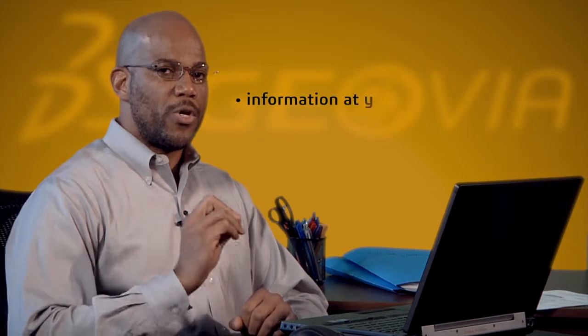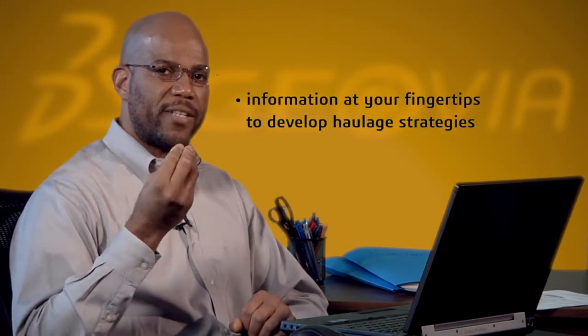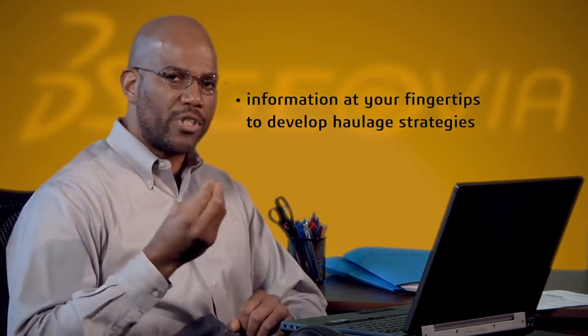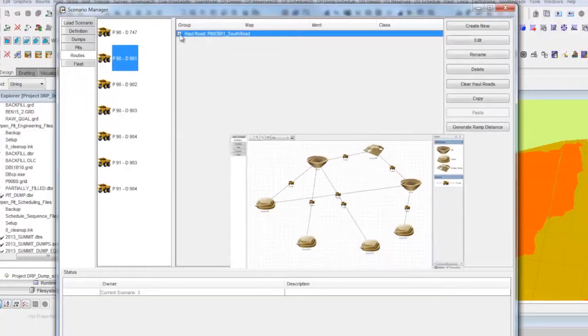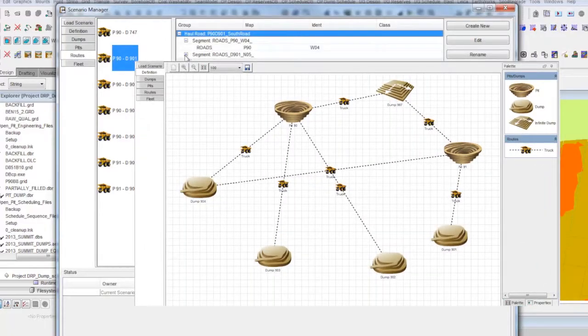Through this and the extended reporting capabilities of Minix, users now have the information at their fingertips to develop haulage strategies that meet their waste disposal objectives.